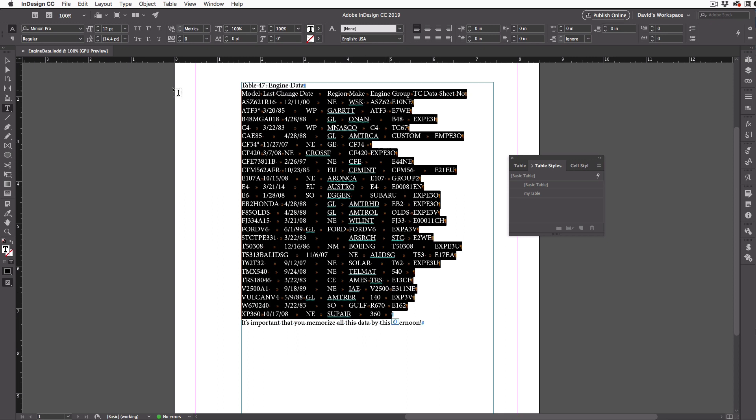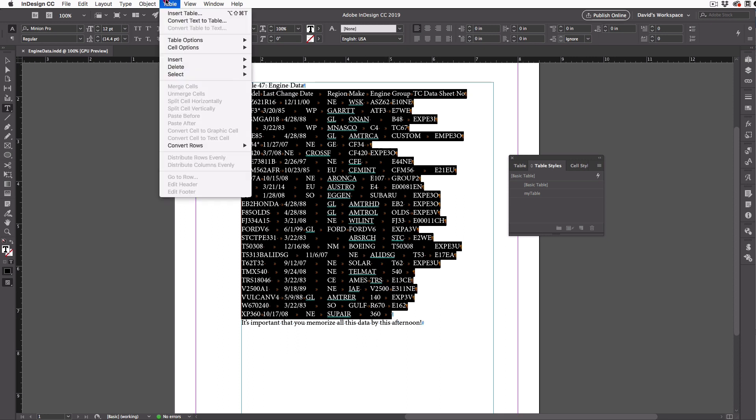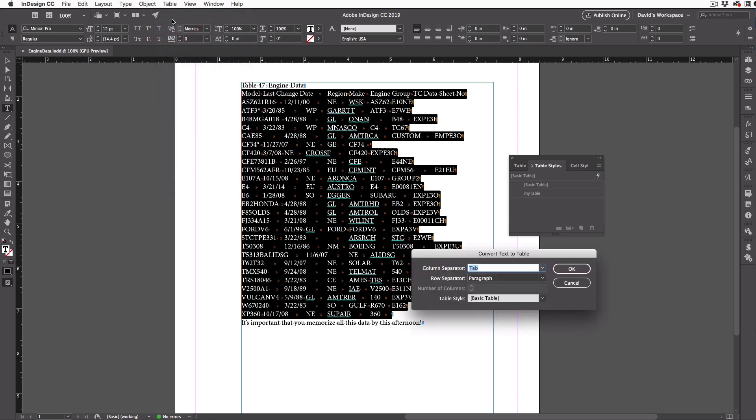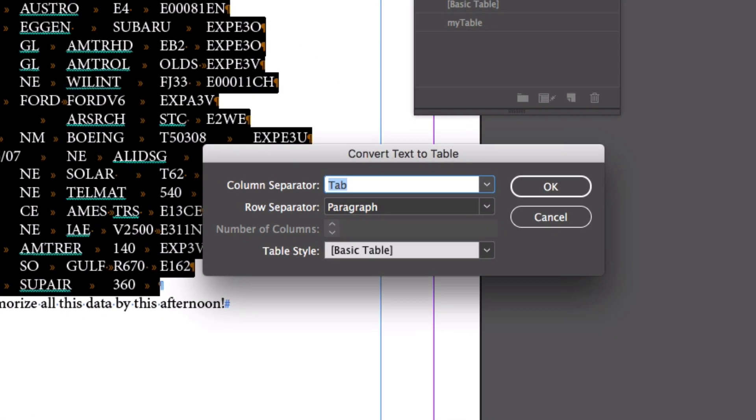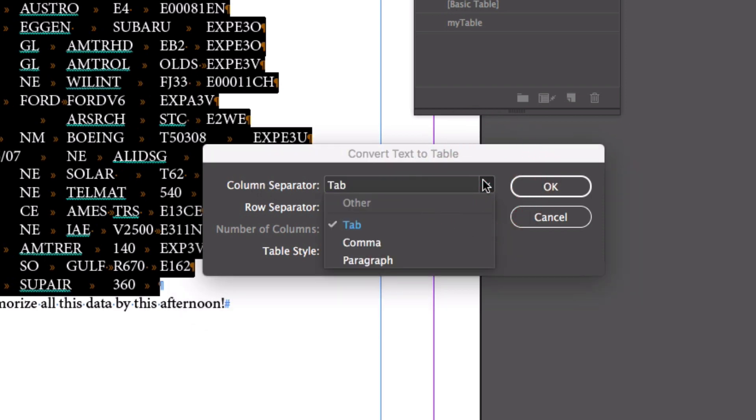Now, I'm going to open the table menu and choose Convert Text to Table. The key here is that you need to know what the delimiters are. That is, what separates each bit of data. In this case, I have what's called tab delimited text. But if you have comma delimited, you would choose that here.